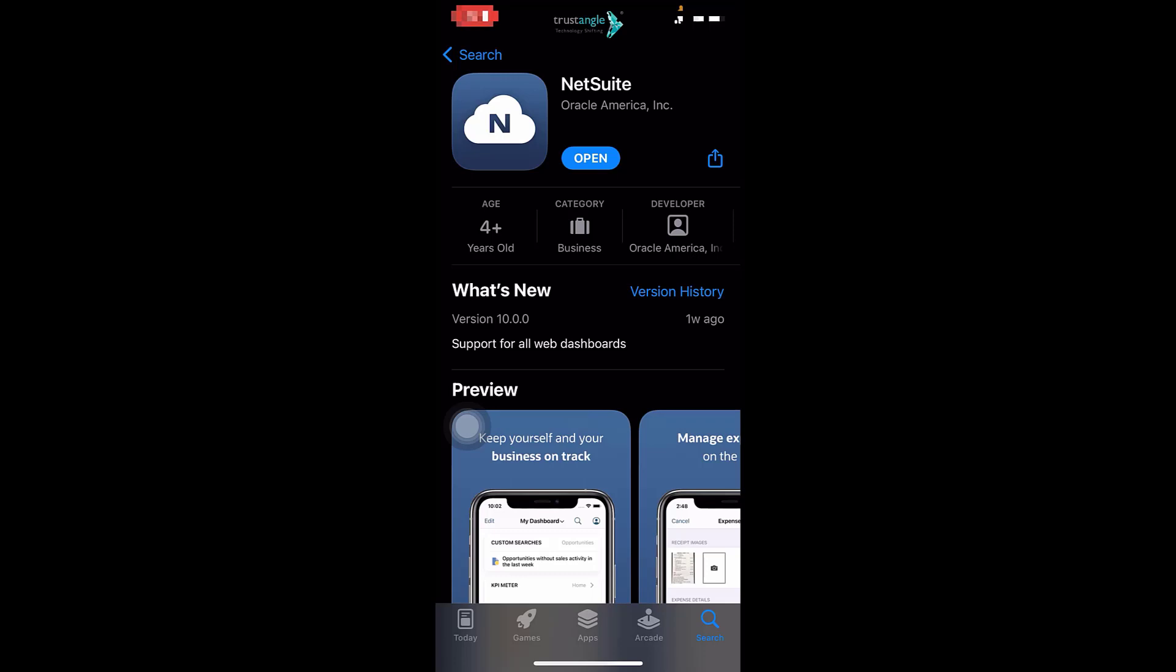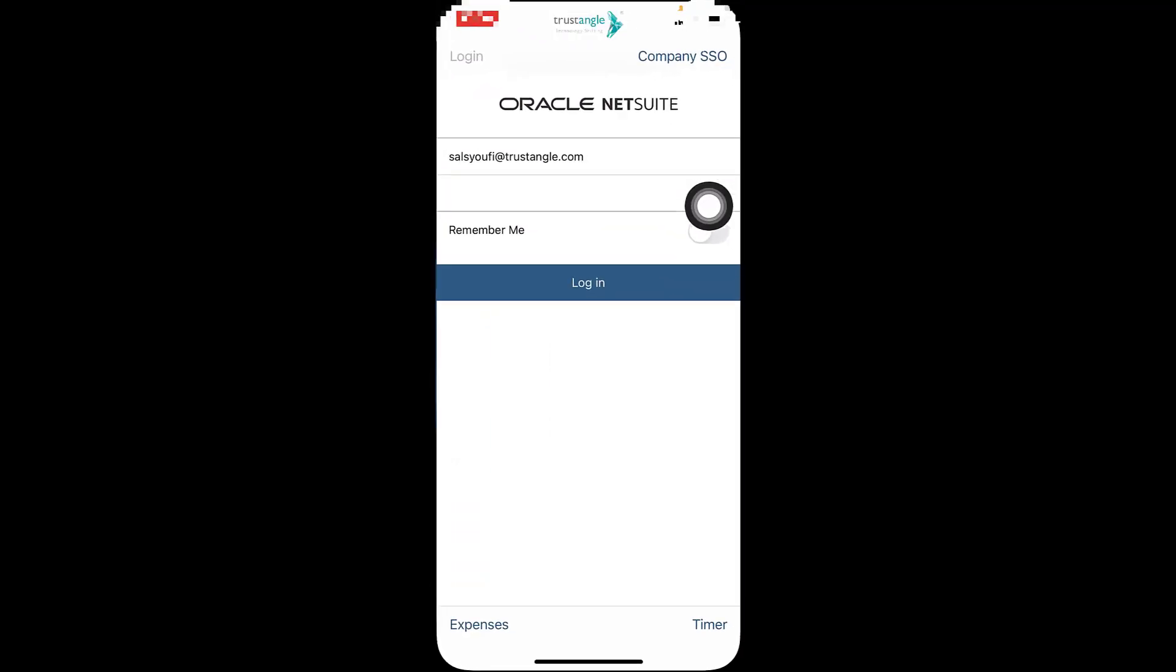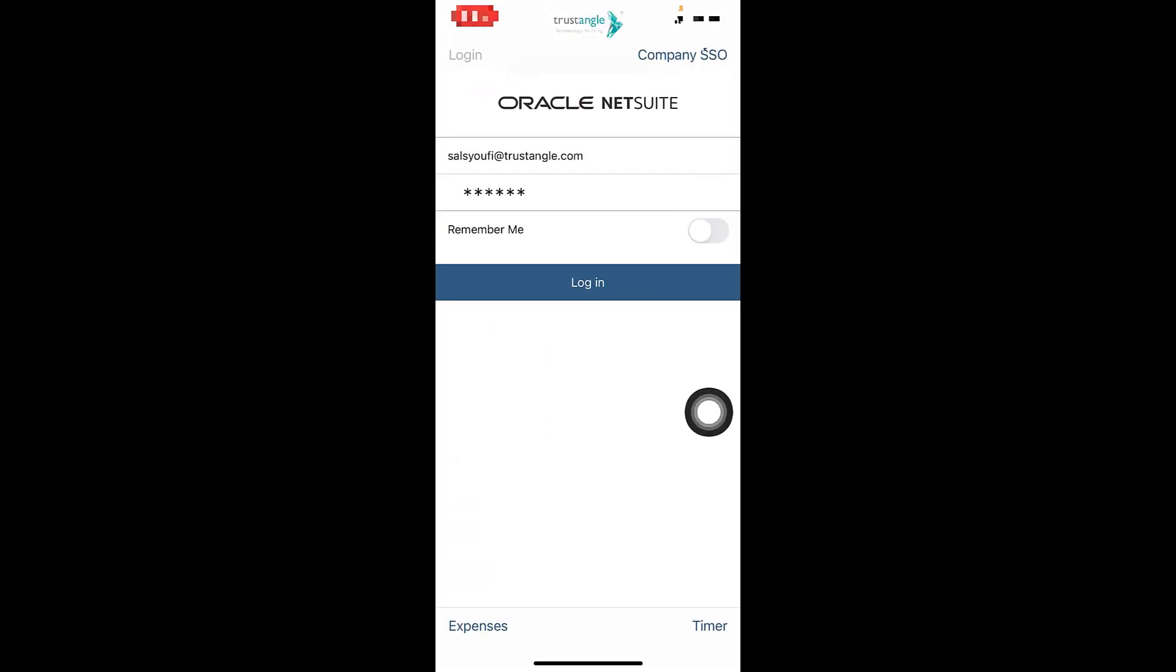First, download the NetSuite application from the App Store, then click on Open. Now enter your email and password, and it's better to click on Remember Me, then click on Login.